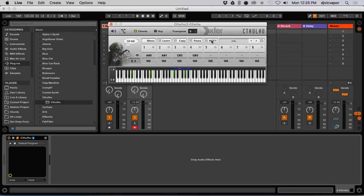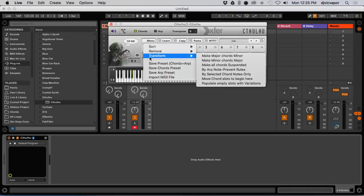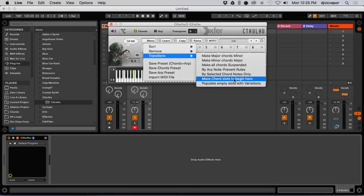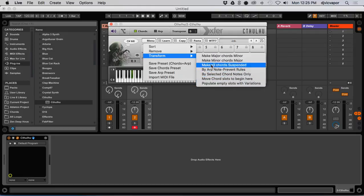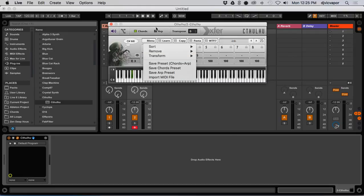And then of course you can go to the menu and do the transform techniques here where you can populate empty slots with variations, move chords, and things like that that I've already discussed in the previous video.